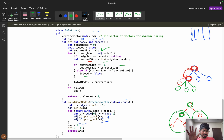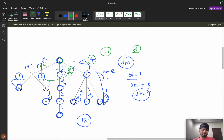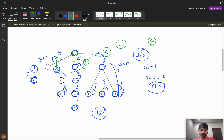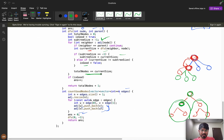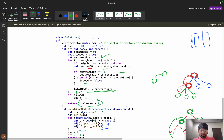We increment total_nodes for each child's subtree to accumulate the full subtree size, then return total_nodes plus one to include the current node itself — the parent needs the correct count. We initialize is_good as true. If no size mismatch is found, is_good remains true and we increment answer. If the condition fails for any child, is_good is false and we don't count this node.